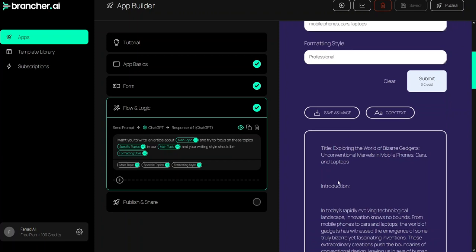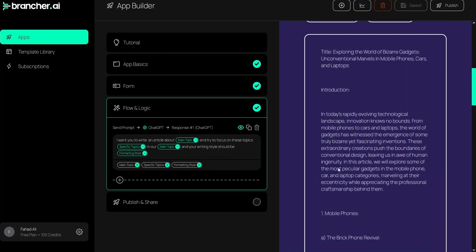As you can see here we have our title: 'Exploring the World of Bizarre Gadgets: Unconventional Models in Mobile Phones, Cars, and Laptops'.